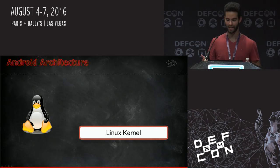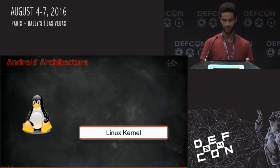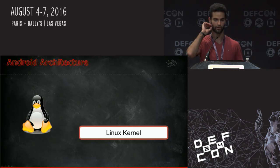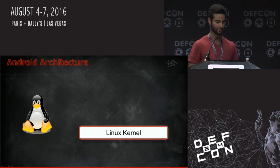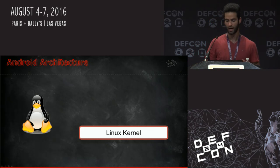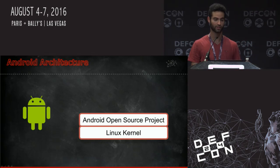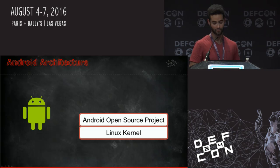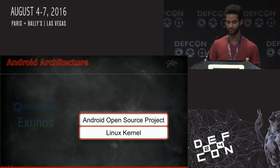Most people think that only Google is involved in the development of Android, but that's not the case. Many other third-party vendors still take a large part in the final product we buy. The heart of every Android is obviously the Linux kernel. Afterwards, we have the AOSP, Android Open Source Project, which is developed exclusively by Google. And then things start to get a little bit more complicated, because then we have the chipset.